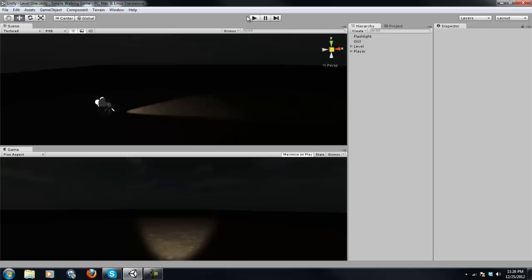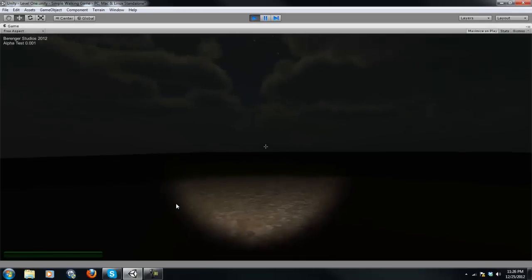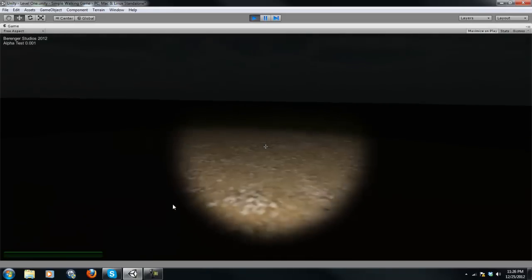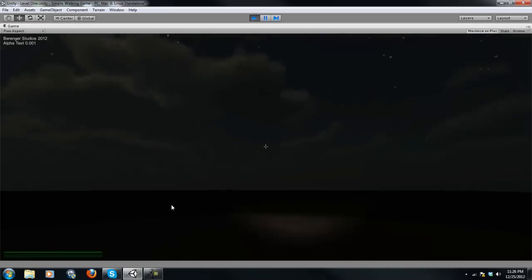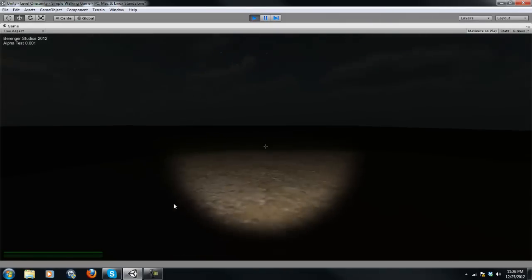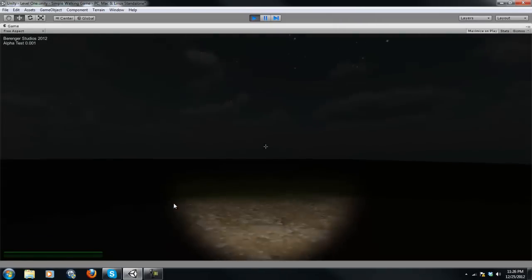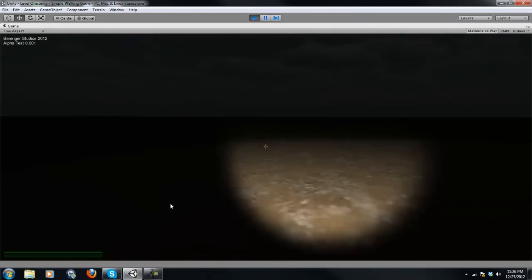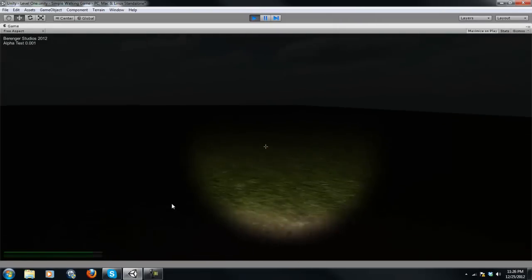So yeah, what I've done is I went ahead and threw together a little project. And as you can see it's just a simple walking game. And you've got a flashlight here and there's jumping,